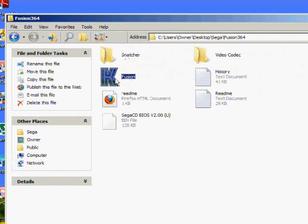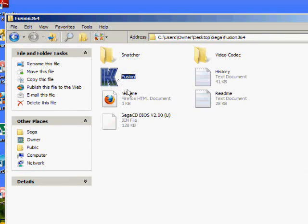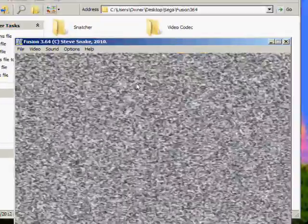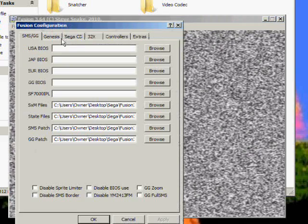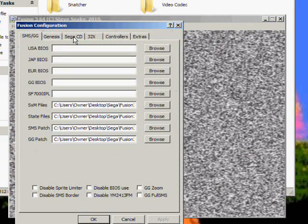You'll see Kegafusion right here. Open it. Here's the emulator itself. First thing you want to do is set up the Sega CD BIOS we downloaded. So go to Options, Set Config.